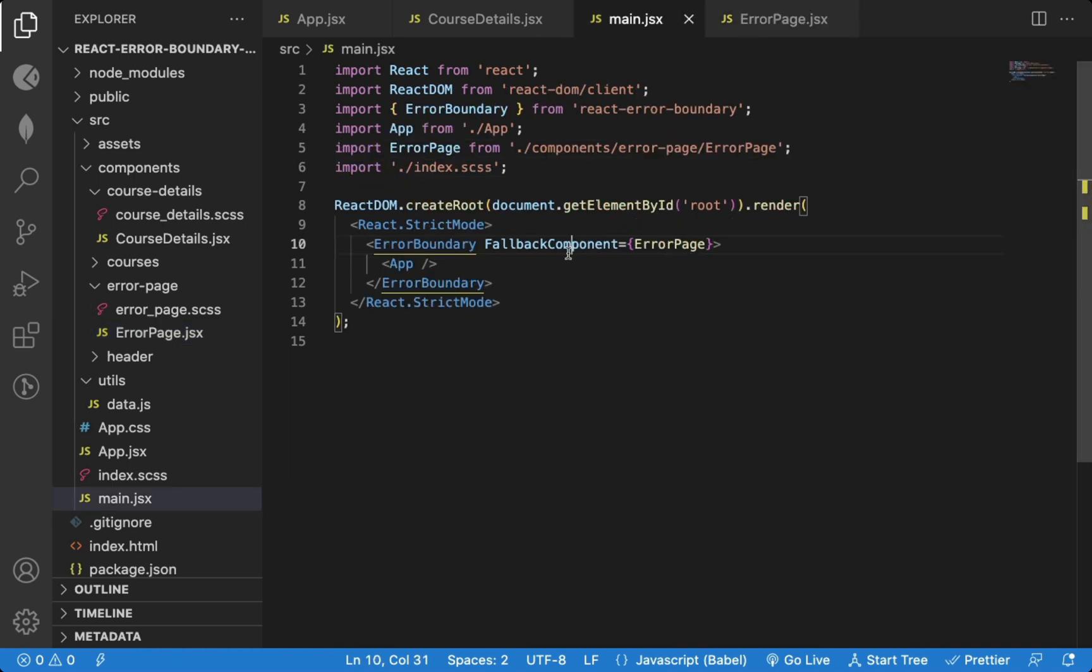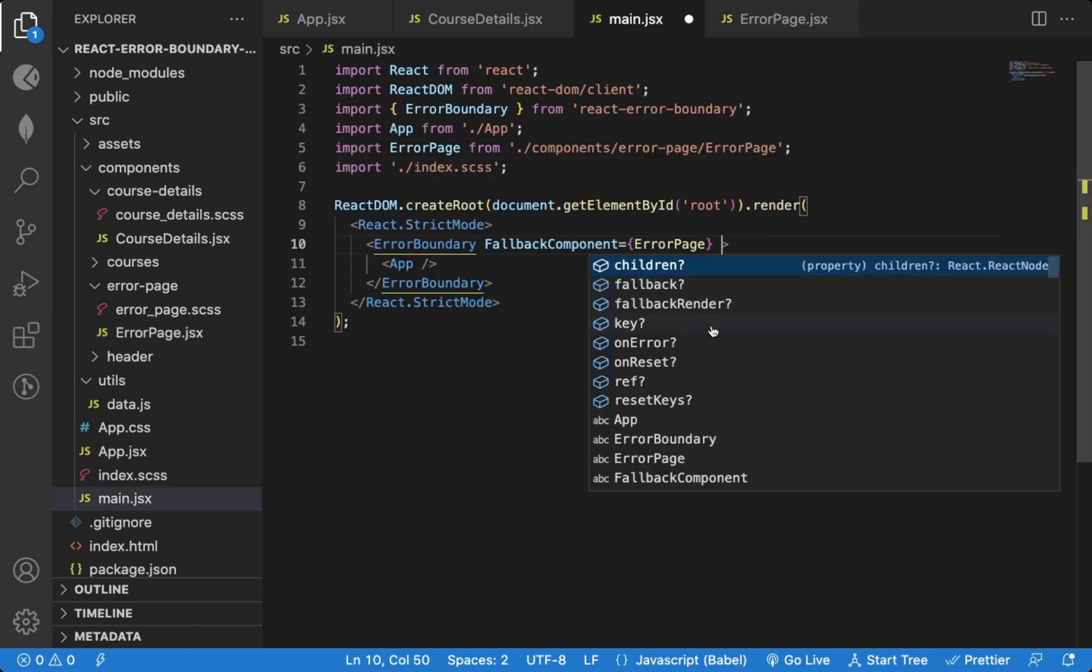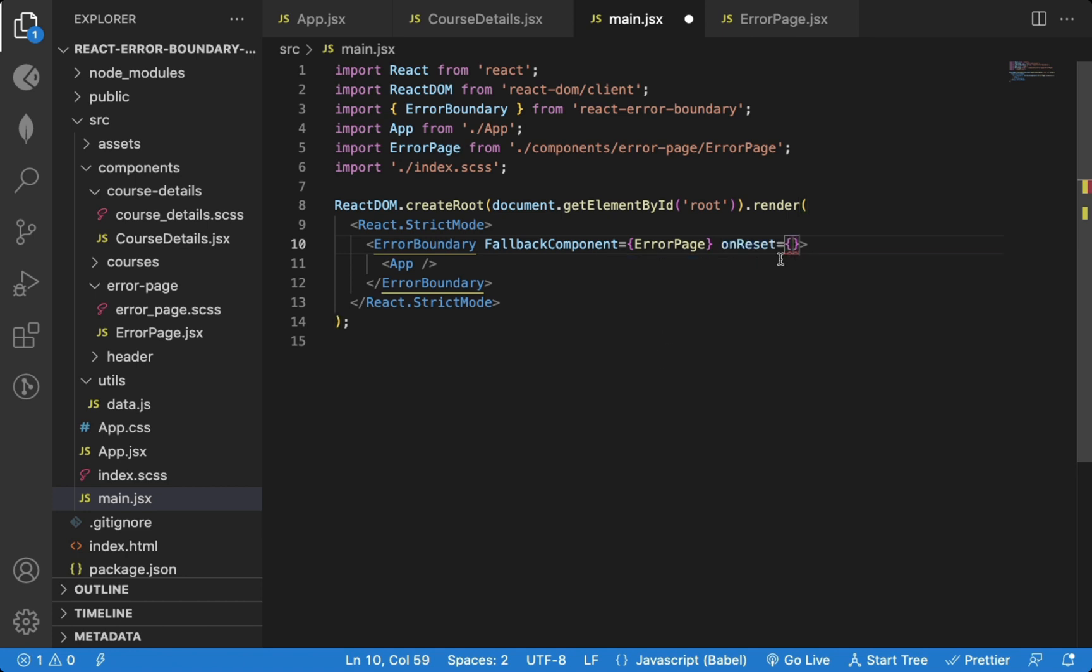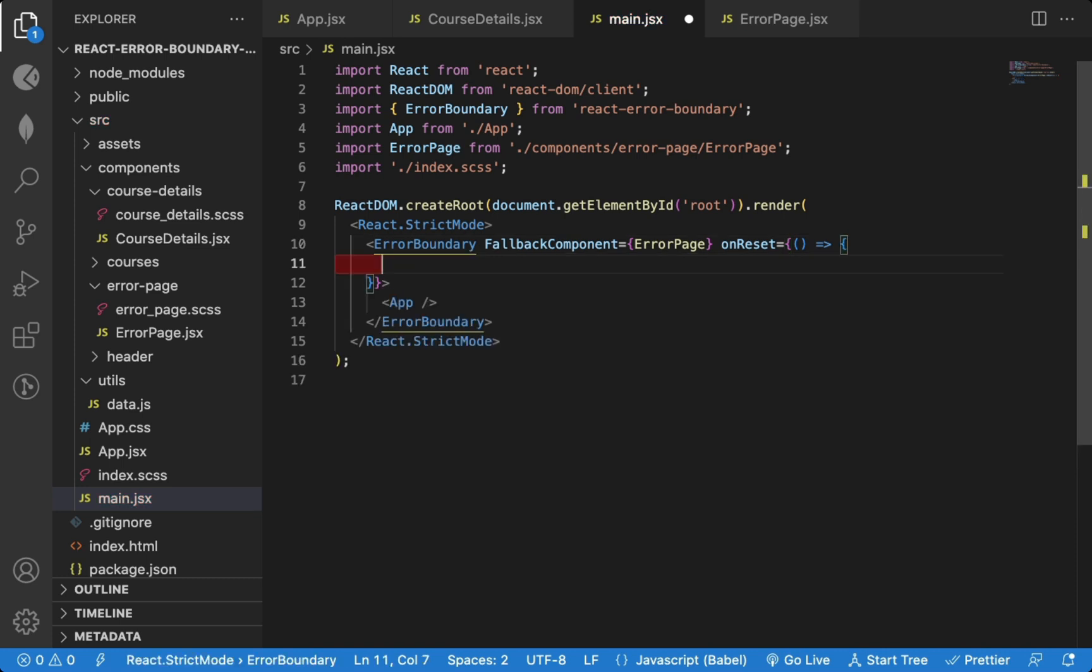Also, in addition to the fallback component, we can also provide an onreset function prop. Inside this function, we can redirect the user to the home page.